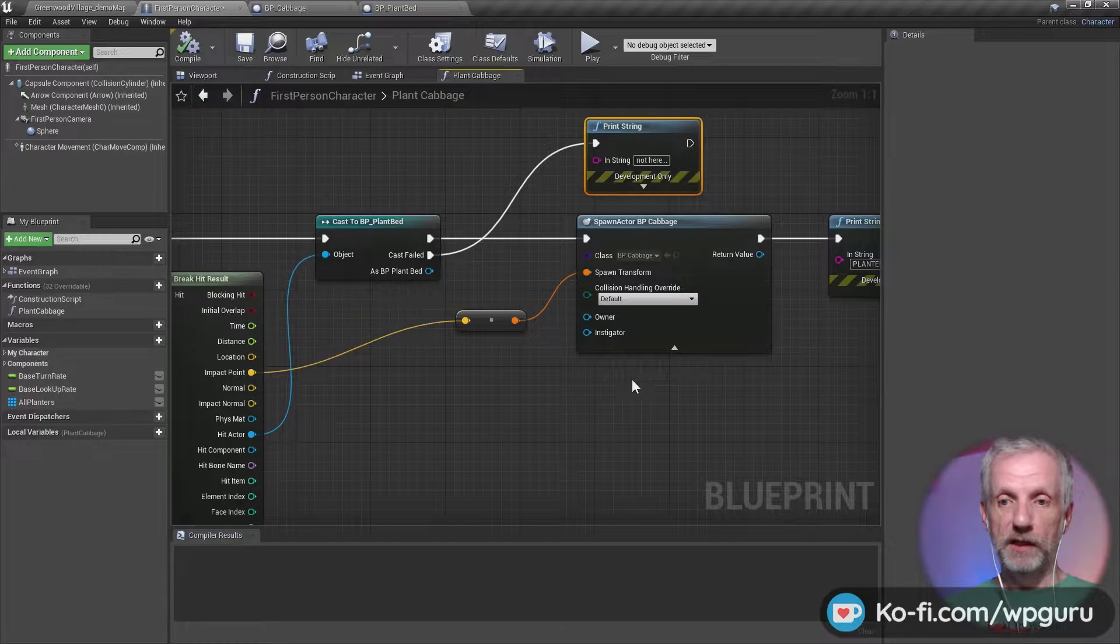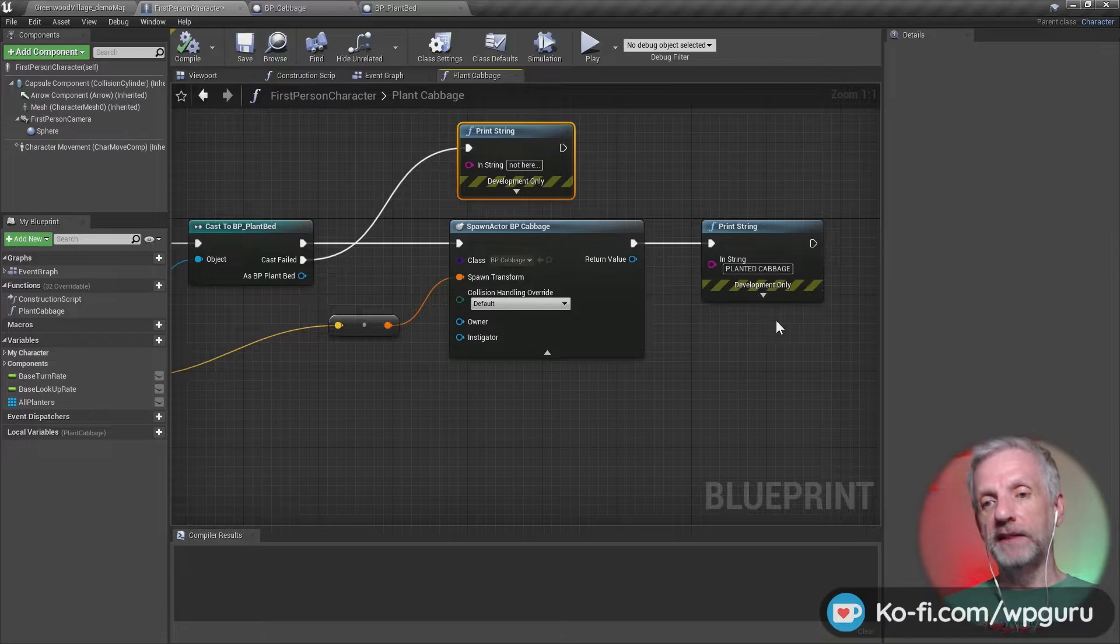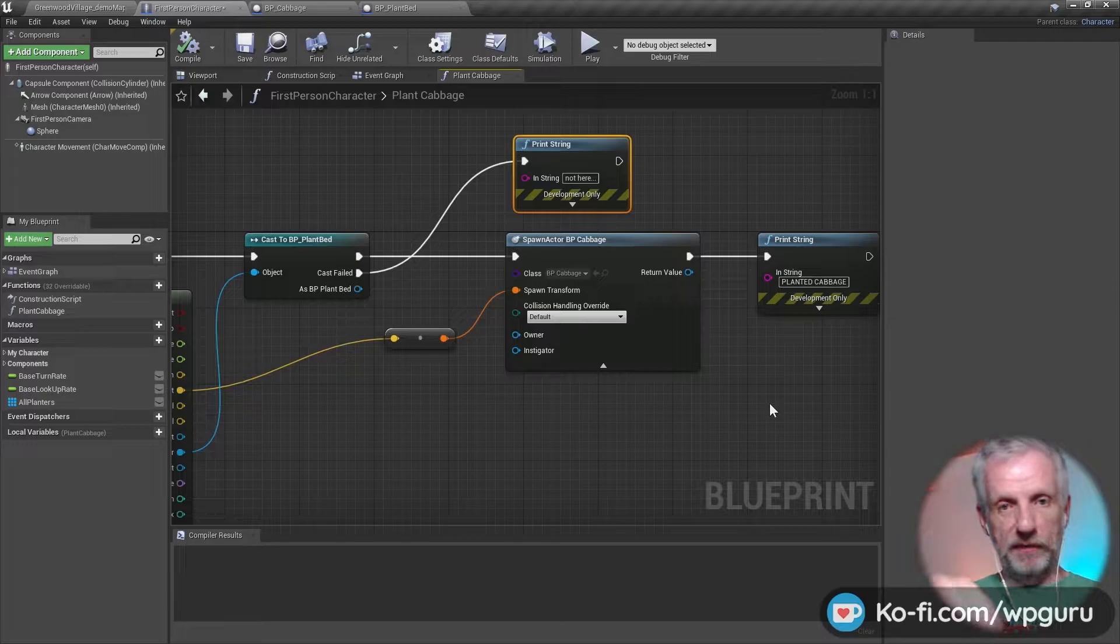And if it is actually successful, then I'm spawning a cabbage actor, and I'm spawning that literally at the impact point, which is then translated to a transform rather than a location. So Unreal Engine kind of offered that automatically, which is kind of nice. And I'm also printing a little message that says 'planted the cabbage.'